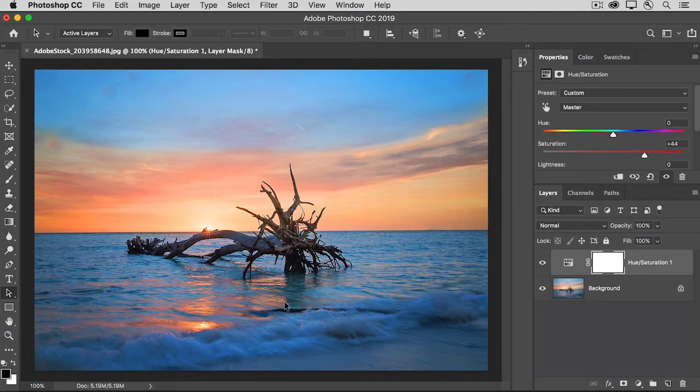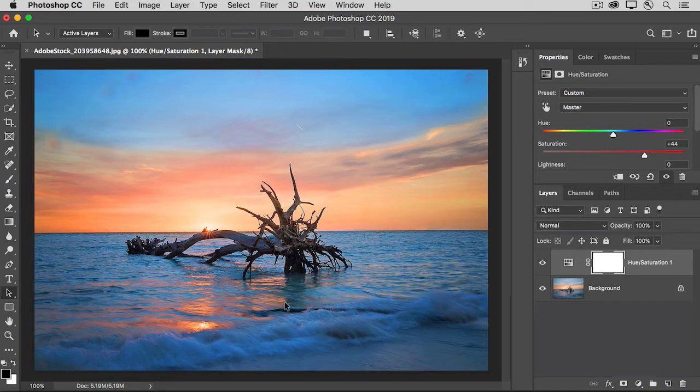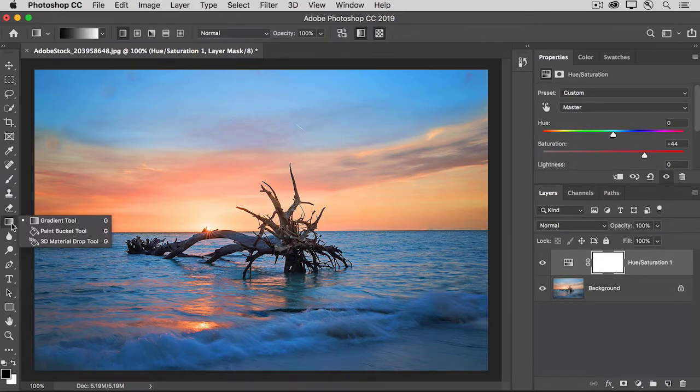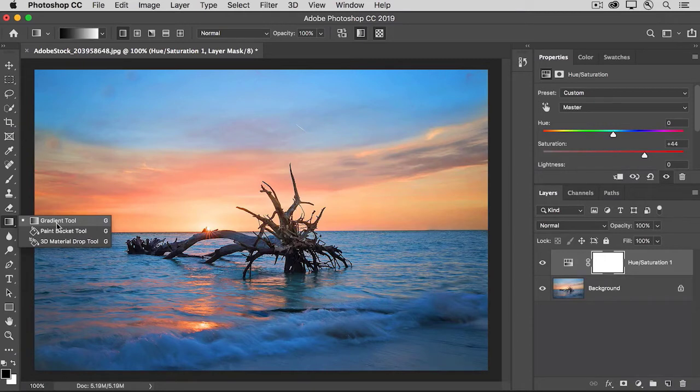But I want to show you another way that you can add black, white, or gray paint to a layer mask, whether the layer mask is on an adjustment layer like this or on an image layer. And that's to use the gradient tool here. And this is a great way to get a smooth transition between areas affected by an adjustment layer and areas that aren't affected.